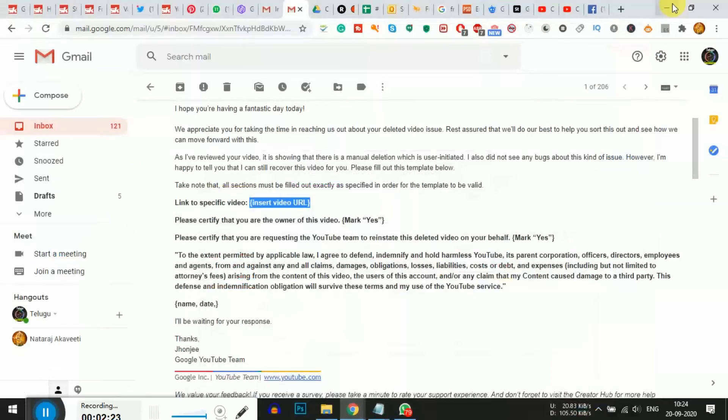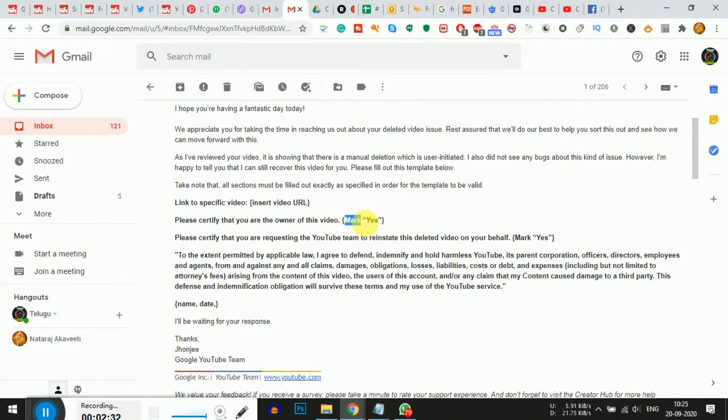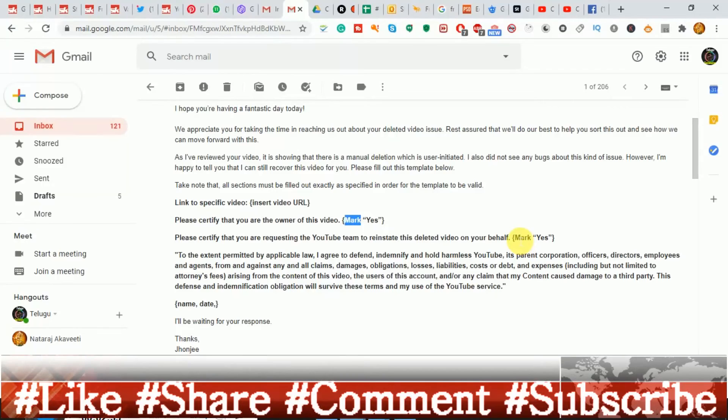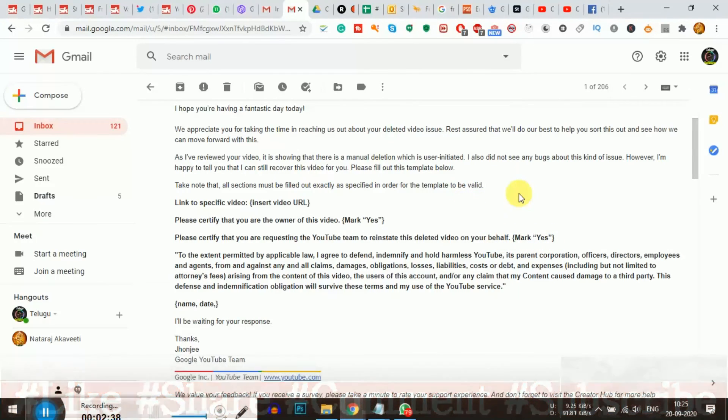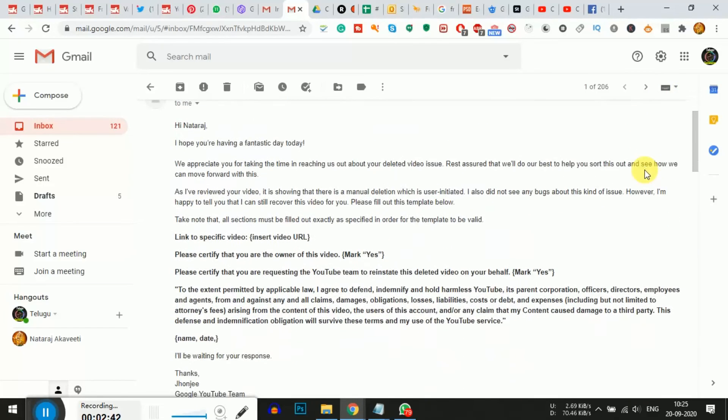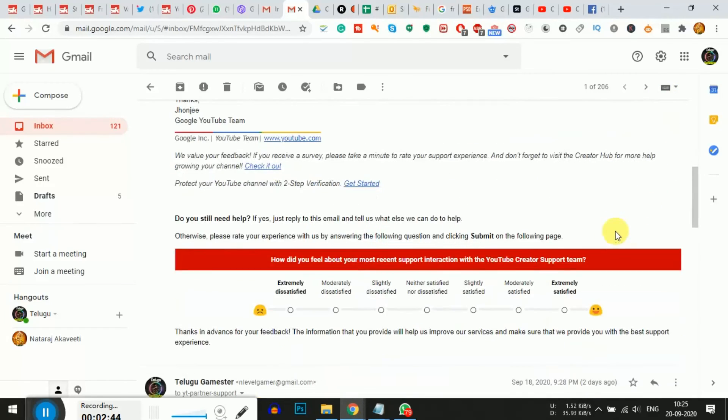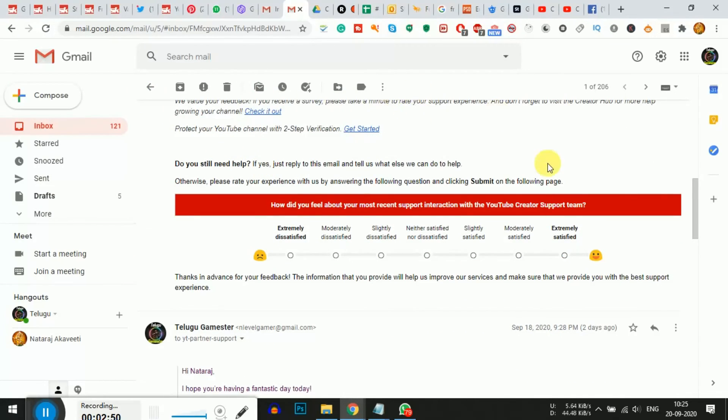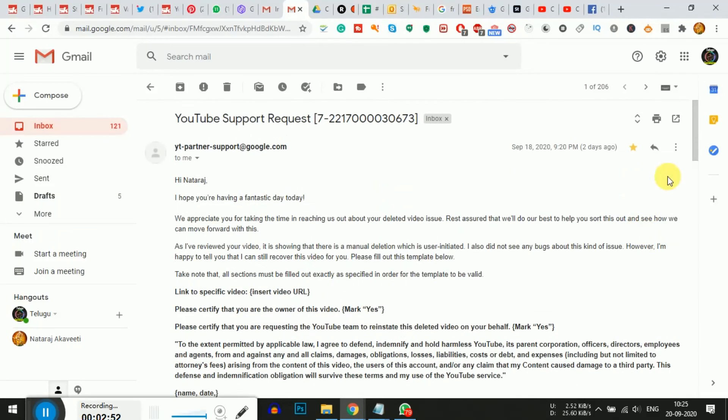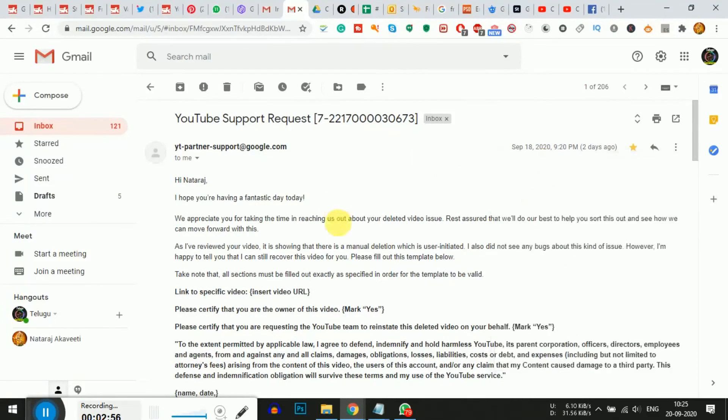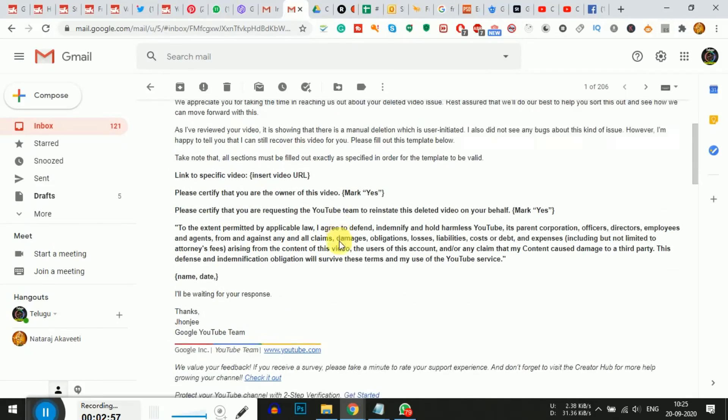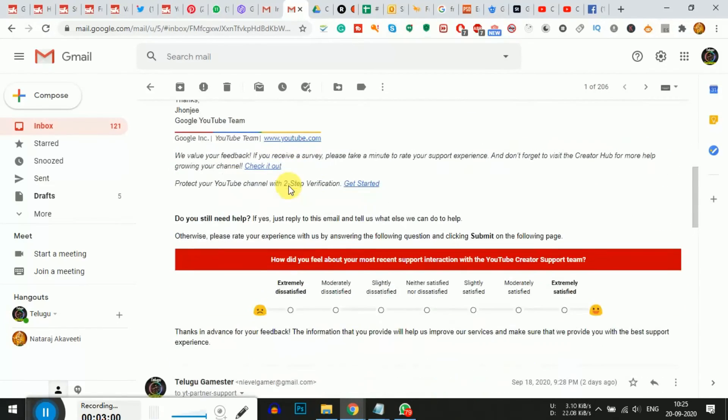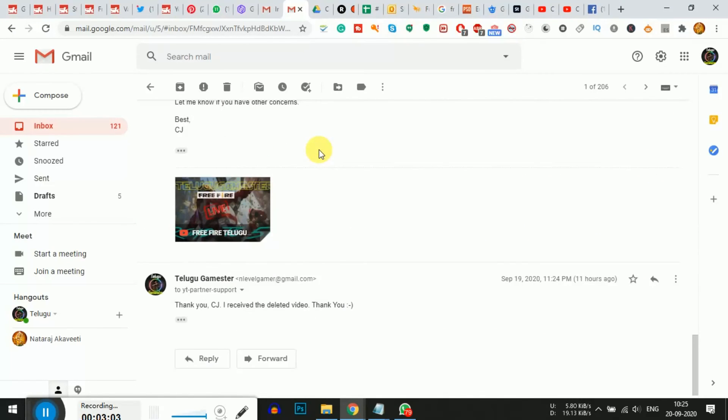Where it says 'Insert video URL', paste your link in the exact bracket. Explain the issue clearly and describe the nature of the problem according to your situation. Then click the 'Reply' button to send. You'll use the same email they sent you.